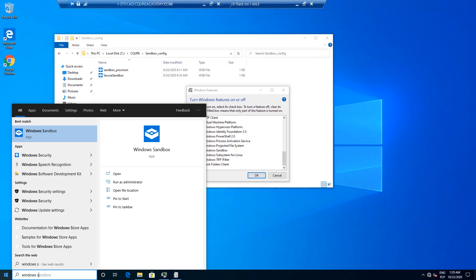Now Windows Sandbox is configured using configuration files. Configuration files provide customization parameters for Windows Sandbox and in general they are formatted as XML and they are associated with Windows Sandbox via the WSB file extension. In order to be able to use a configuration file you just simply double click on it and that's going to open the sandbox.